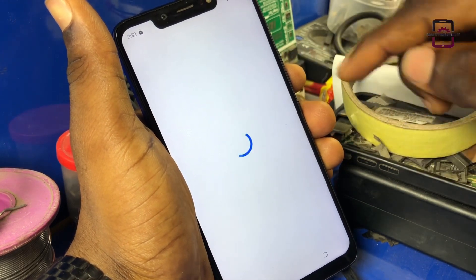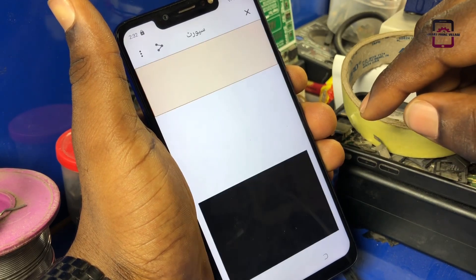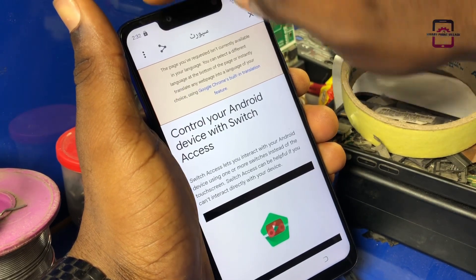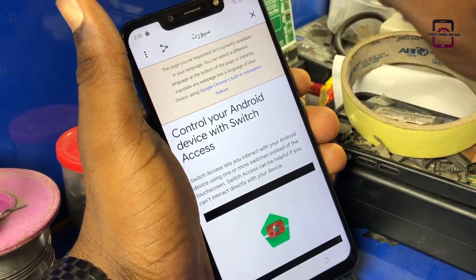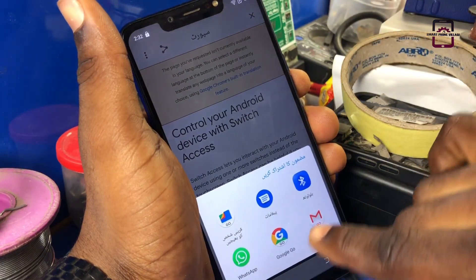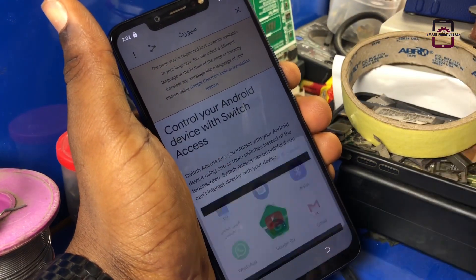So guys, like I told you, in this method we do not need a computer and we do not need to go online and download any application.